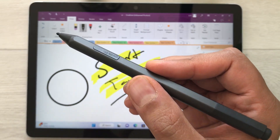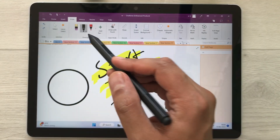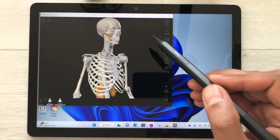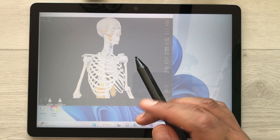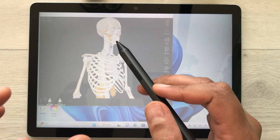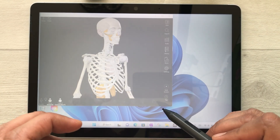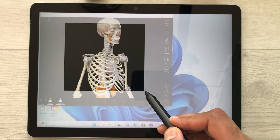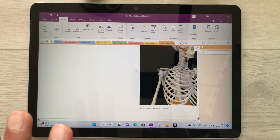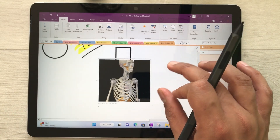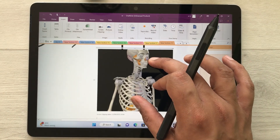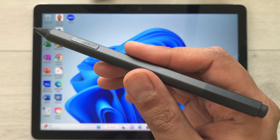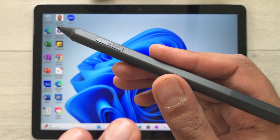You can also use your Surface Pen for screen clipping. Select the Insert option, then select the screen clipping option, and whatever you have on your screen you can select it and it will automatically insert into your notes. For example, I select this anatomy part and once I finish the selection it automatically goes into my notes.